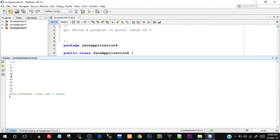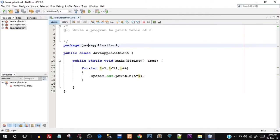The output is 5, 10, 15, 20, 25, 30, 35, 40, 45, and 50, which means this is our desired output and we just printed the multiplication table of five.